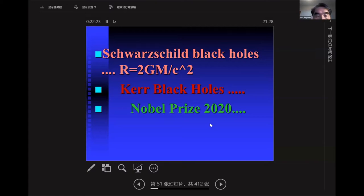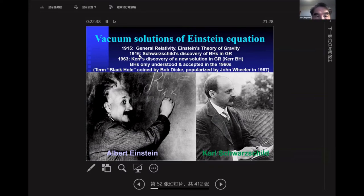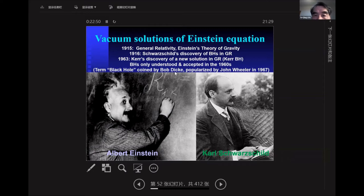This is Einstein and this is Schwarzschild. The GR theory was published in 1915, and Schwarzschild's black hole solution was published in 1916. The Kerr rotating black hole solution came in 1963. The term 'black hole' was coined by Bob Dickey and popularized by John Wheeler in 1967.